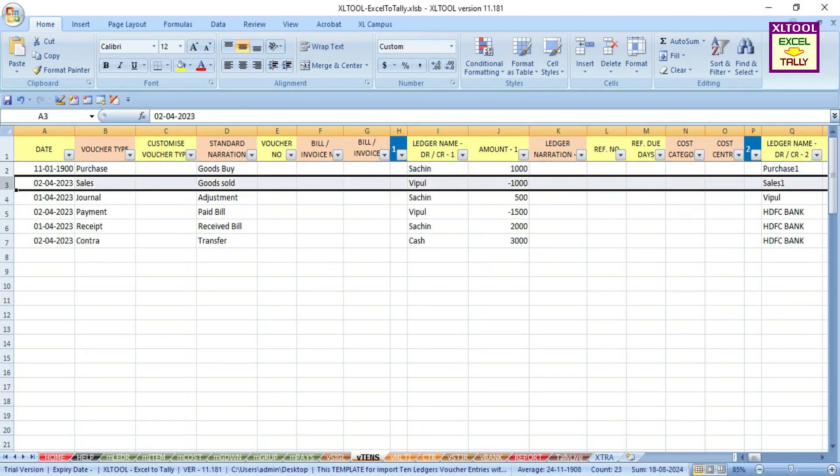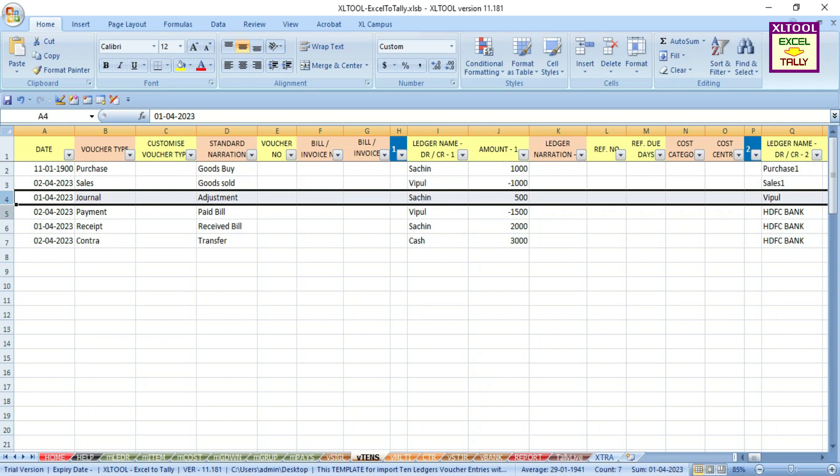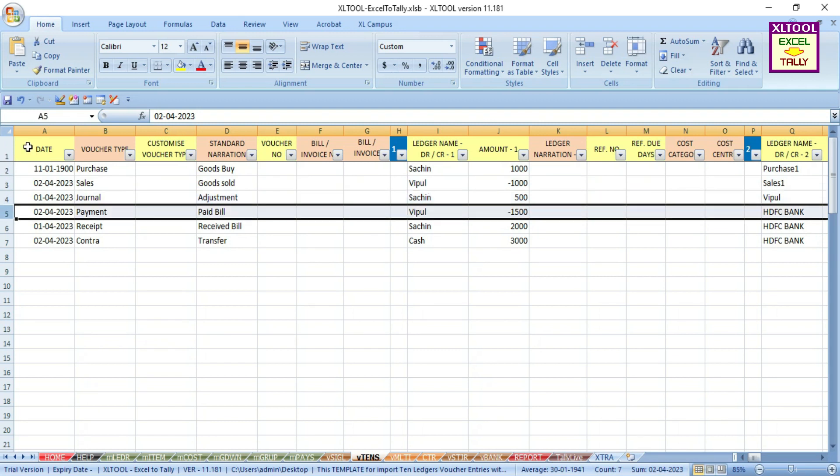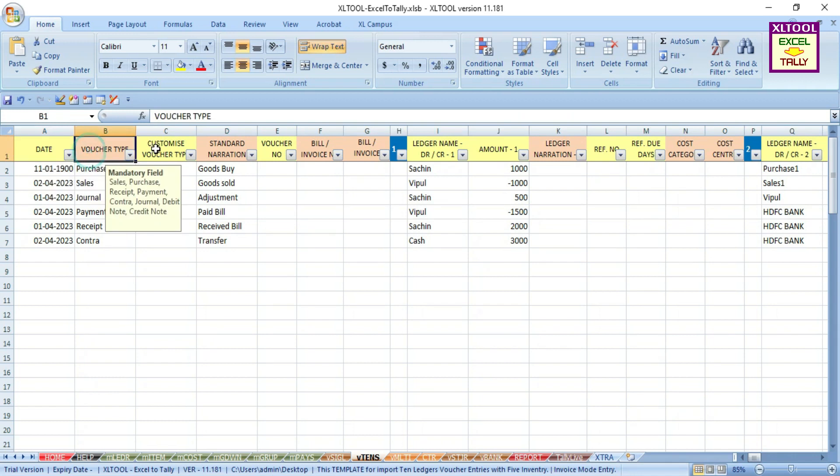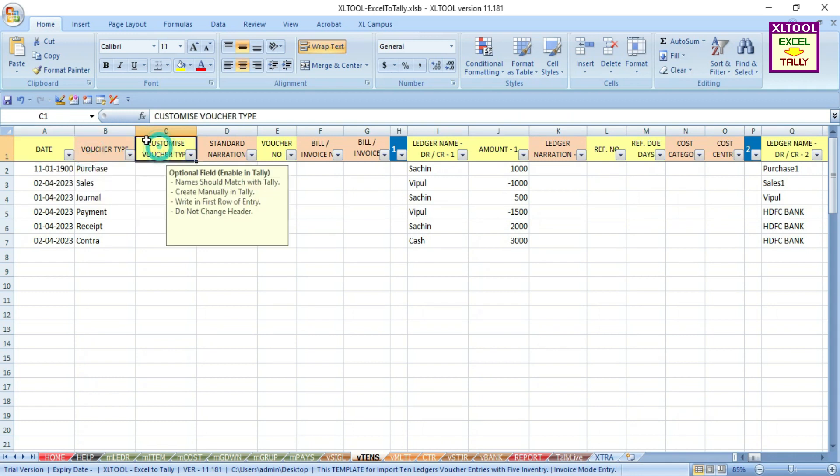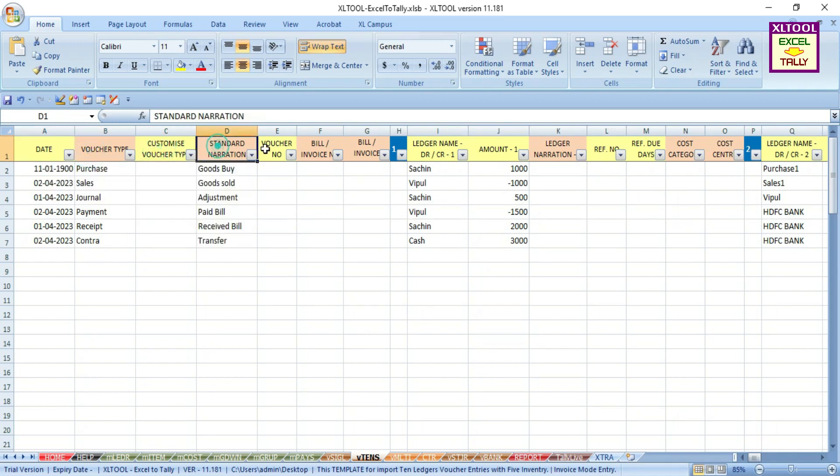Fill up each voucher entry data in each row. Fill up the data in the specified format only. Fill up the standard mandatory fields carefully.